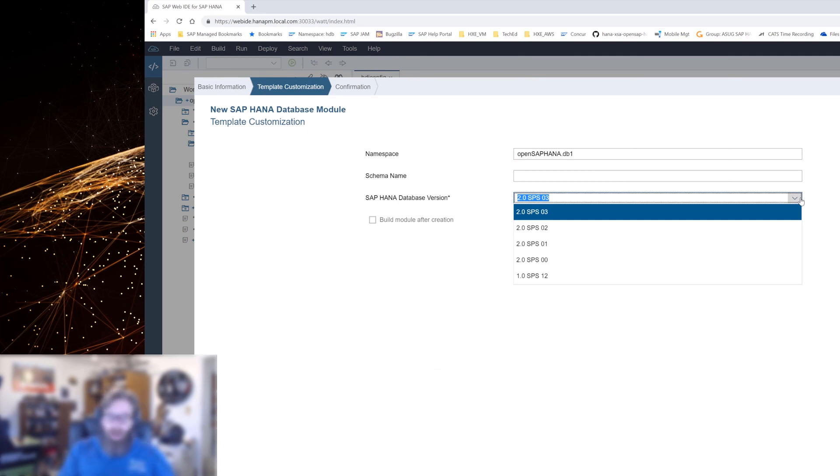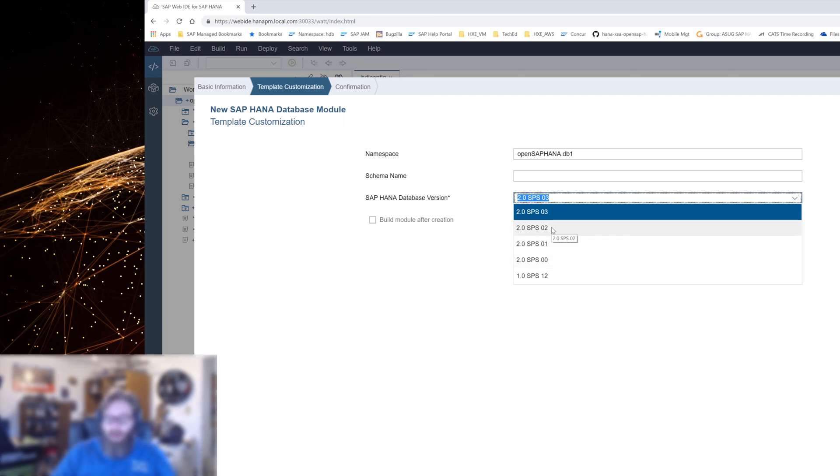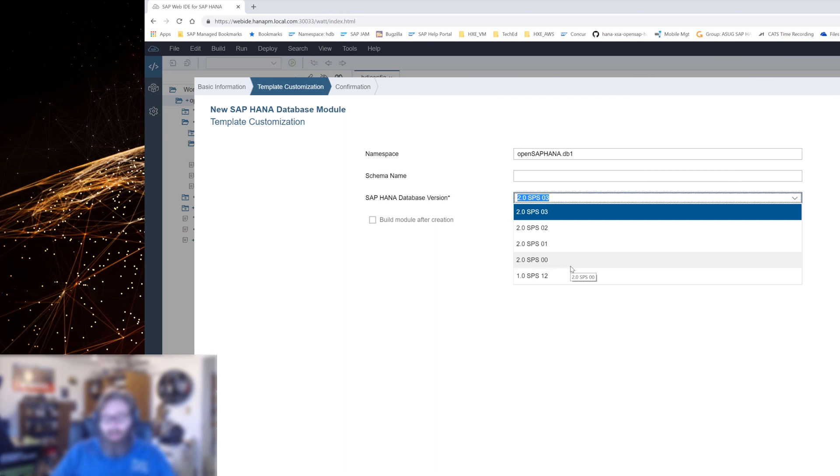There's a part here where it asks me what version of the HANA database do I want to target. This is all because XSA and the Web IDE are backwards compatible. So you can always run the latest version of the Web IDE, but maybe not have updated your HANA database. This was also something we heard from customers is they wanted to be able to have the latest development tools, but their business didn't necessarily want to have the disruption of upgrading the whole HANA database.